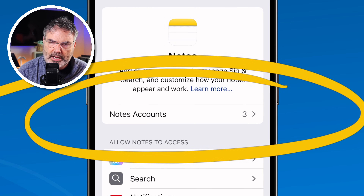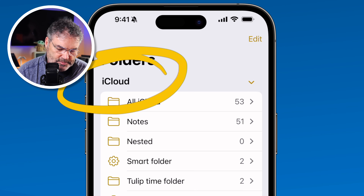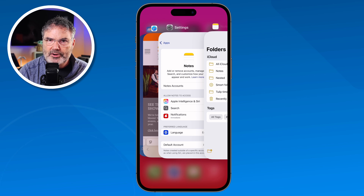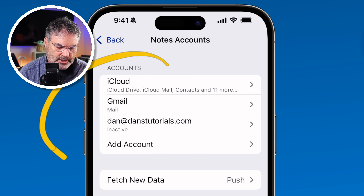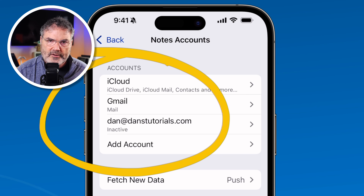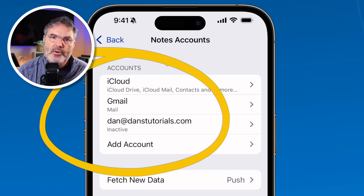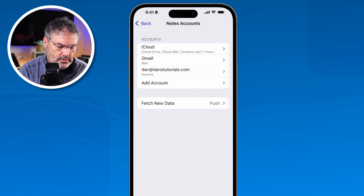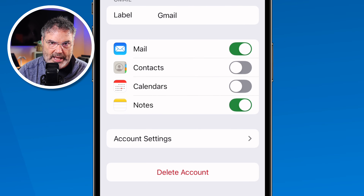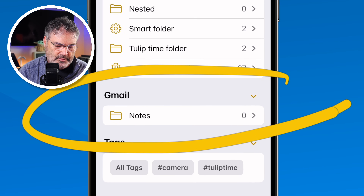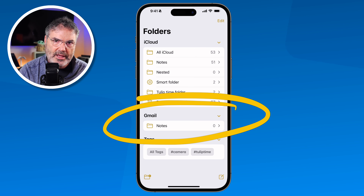The settings show three compatible accounts: iCloud, Gmail, and another account — but only iCloud is active in Notes. Gmail is currently only connected to Mail. To also use it for Notes, tap Gmail and turn on Notes. Now when you go back to the Notes app you'll see a second account — Gmail — has been added alongside iCloud.